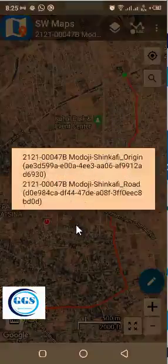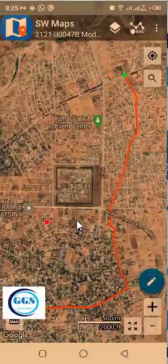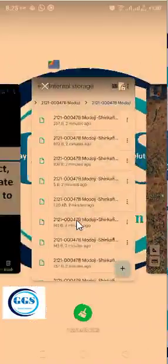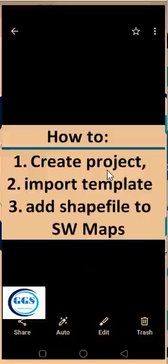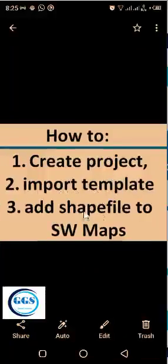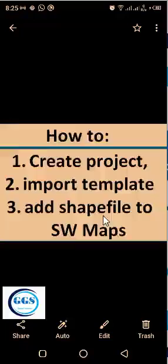Please remember to subscribe to this channel. This is how to create projects, import templates, and add shapefiles to SWMaps. In the next tutorial, we'll be talking about how to take and record features on SWMaps. Please remember to subscribe to this channel. Thank you.